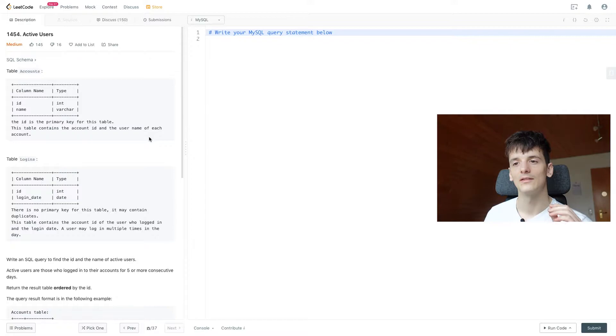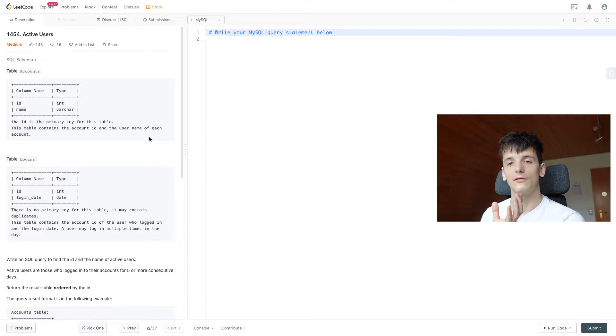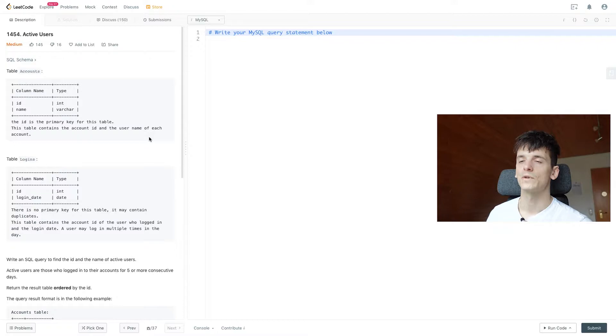So we want to take one date in our login table and then lookup in another version of the login table if there are five more following days for that date. I hope that was understandable but we're going to take a look at a visualization in a minute.